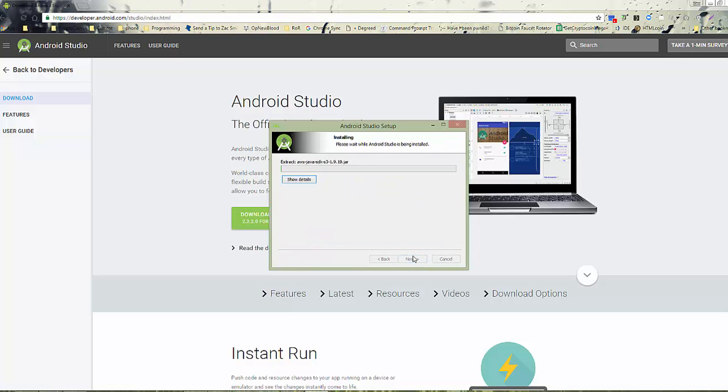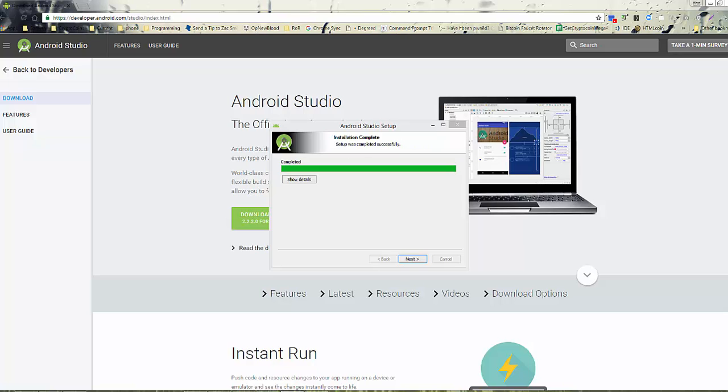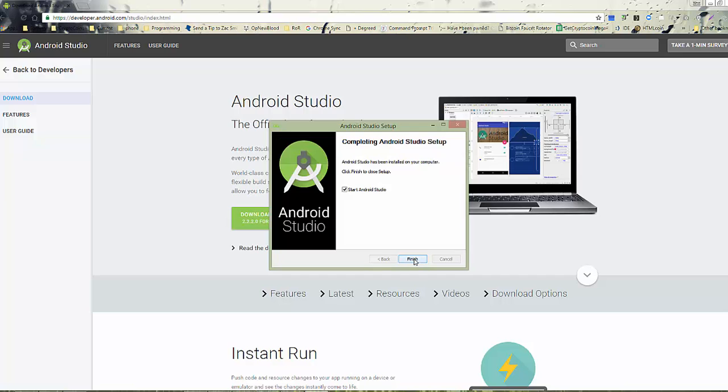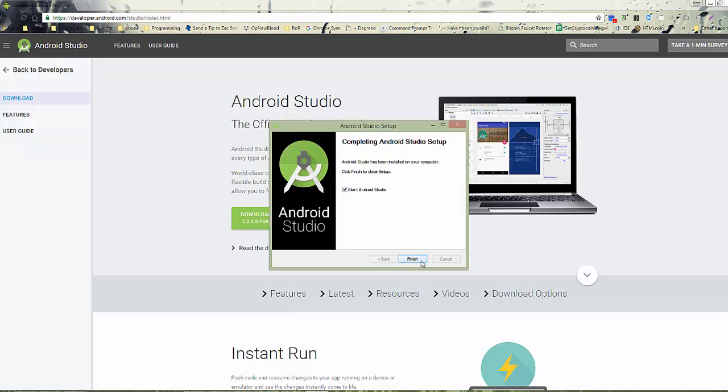Now, this installation takes a minute. So I will be back when it's completed and we're at the next step. Okay, notice it has completed. So we'll finish Next, and now we want to go ahead and start the Android Developer.